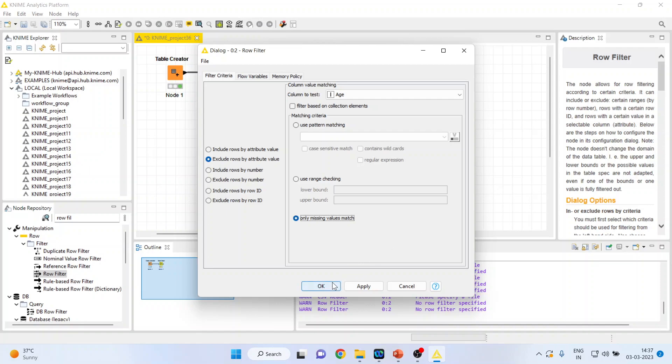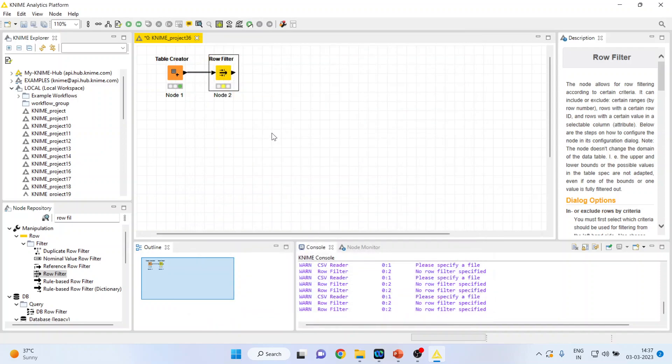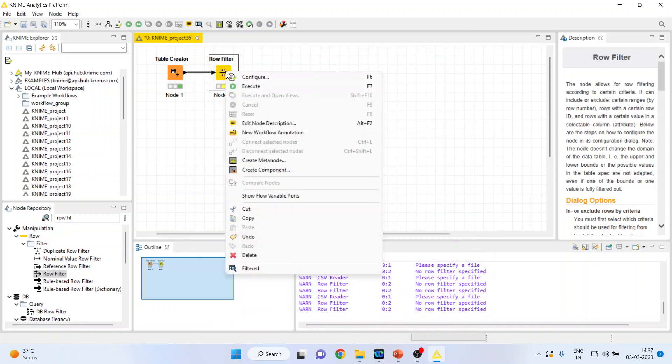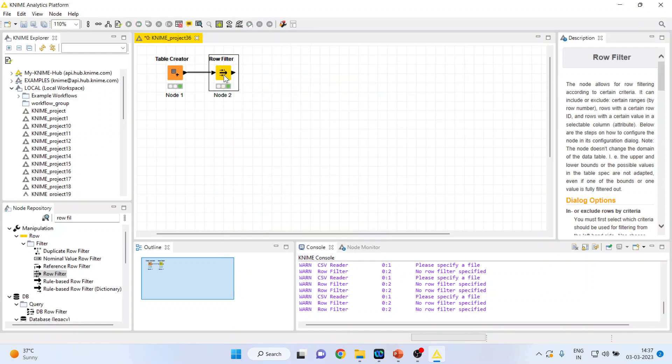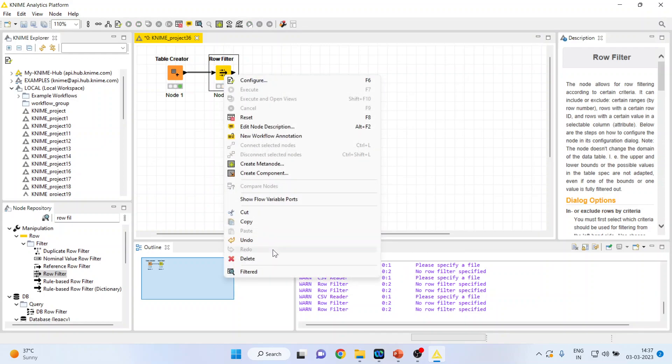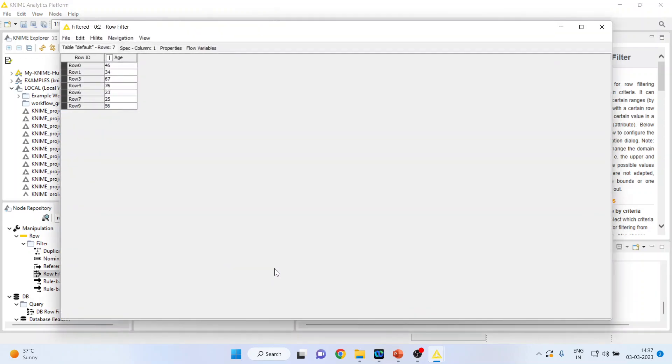Press OK. Right click on it. Execute. Again, right click on it and see the filter table. You can see all the missing observations have been removed from your data set.